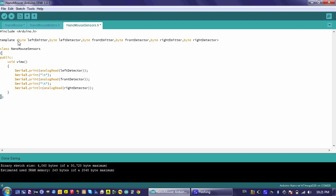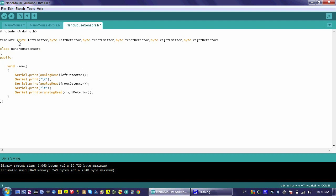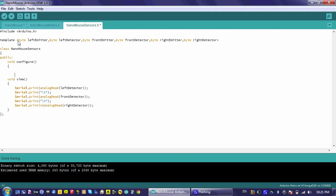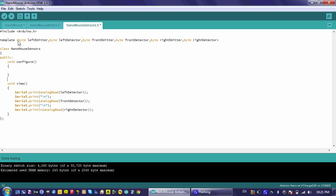Next, I have to create a new function called configure. This will configure how these emitters function. The first thing I need to do is set them to output, because these are digital pins that can either accept information or control something. We're going to set it to send information out, to output.